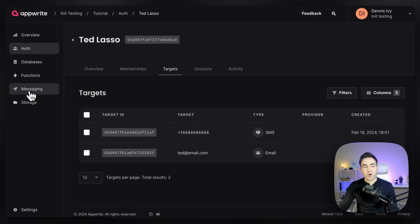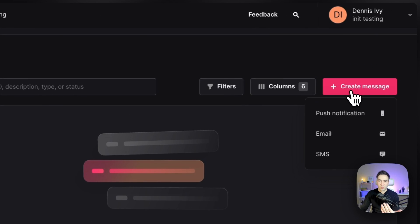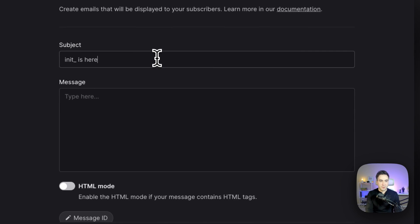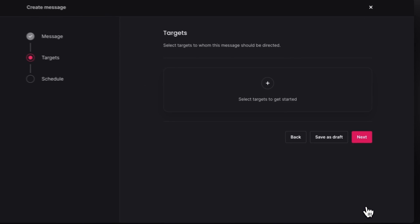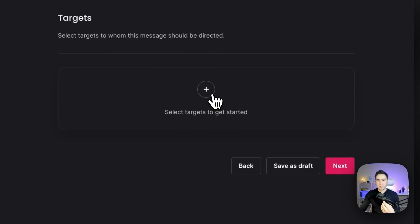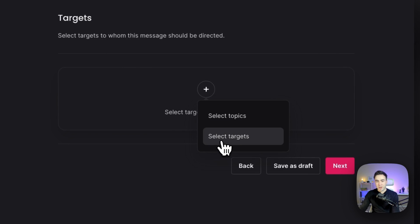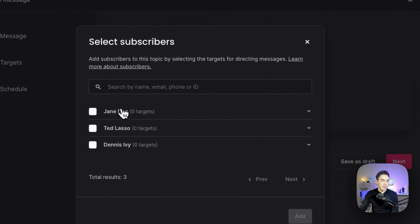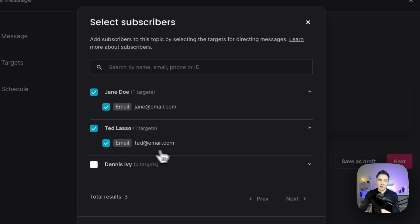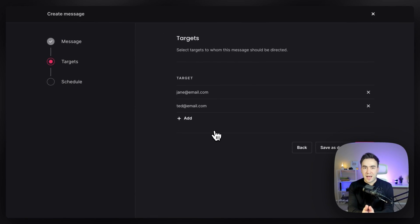Anytime we're creating a message, we'll go ahead and start this process. We'll go to create a message — let's say we're creating an email message — and give it a subject like a welcome message, so we'll just say 'welcome.' In the next step, this is where we decide where this message is going to go. Since this is an email message, we'll go ahead and select targets. Here we'll send this to Jane Doe's email target and Ted Lasso's email target, and hit add.